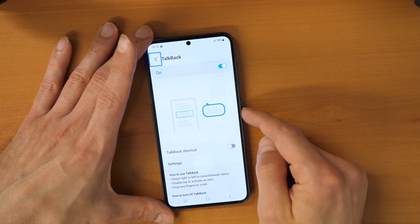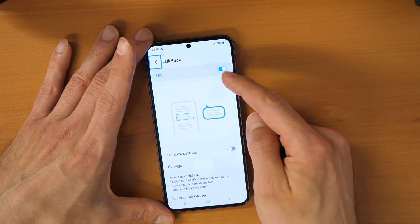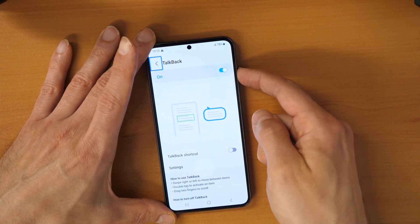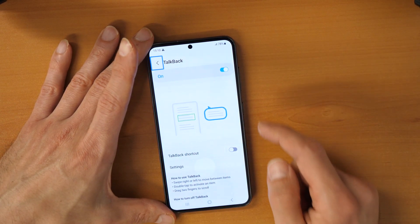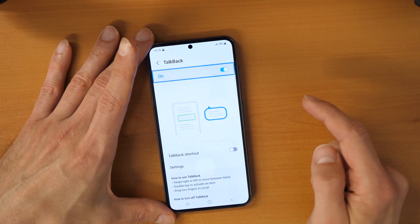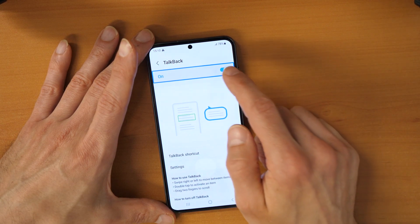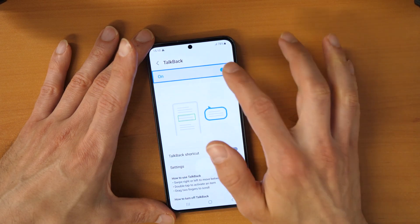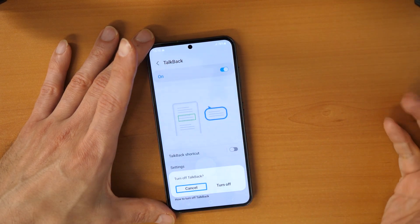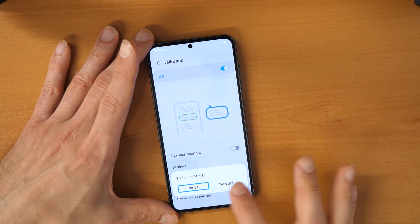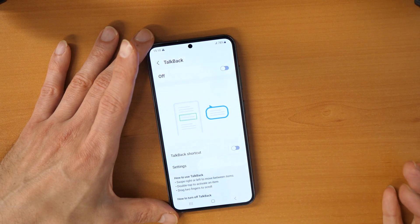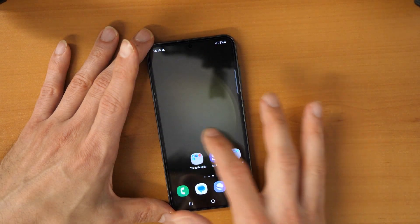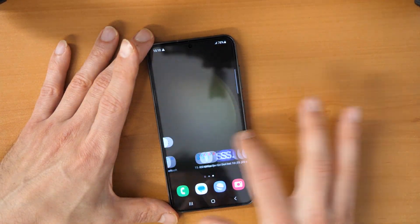So now you see the function is on. We need to turn off this function. We click here, and now you double tap to activate — now you double tap to deactivate. Turn off TalkBack. Turn off — double click. Now the TalkBack is off.